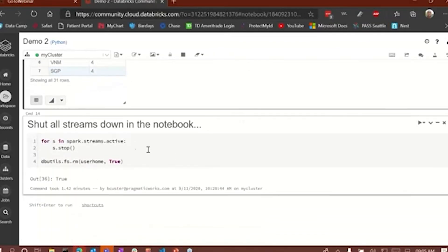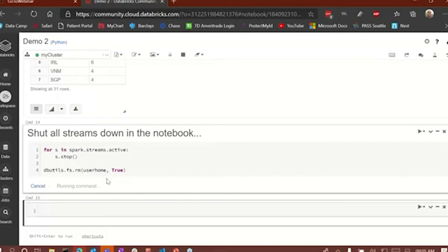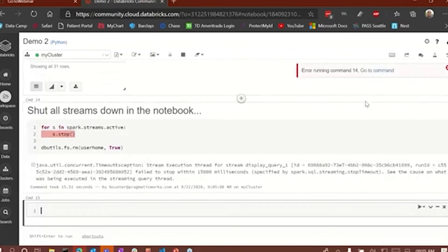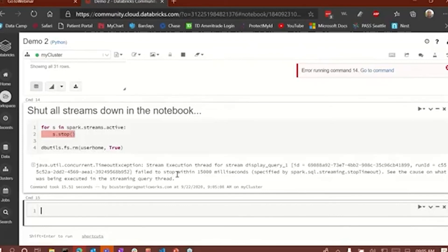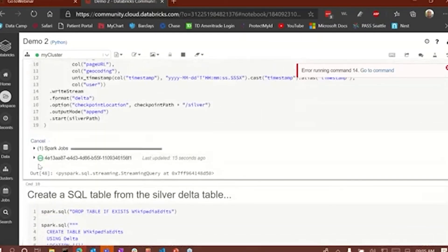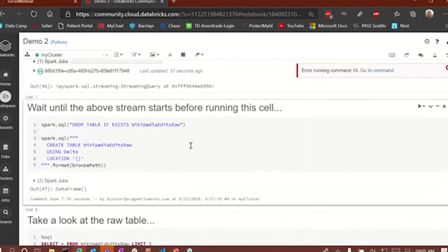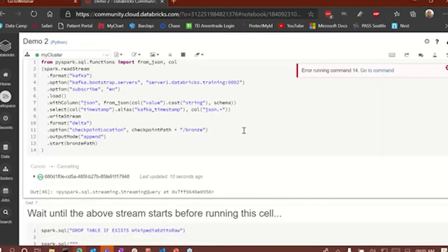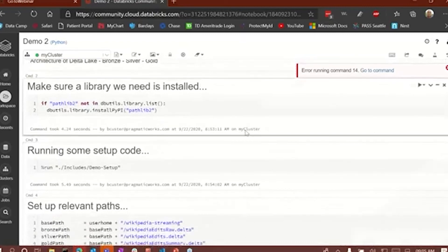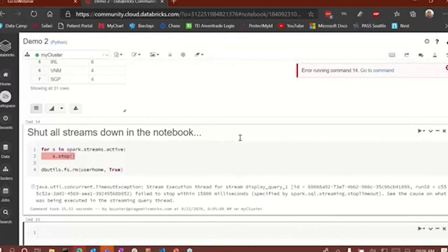That's pretty much it for this demo. I'm going to run a cell here to stop all the streams and then remove a directory to get rid of all the data. What this does is loop through all the active streams and stop them. It looks like I ran into an error — a timeout exception on one of the streams. So I'll go up and cancel the streams manually: I'm canceling this one and clicking yes. There were three streams running and I'm canceling all of them. They've canceled.